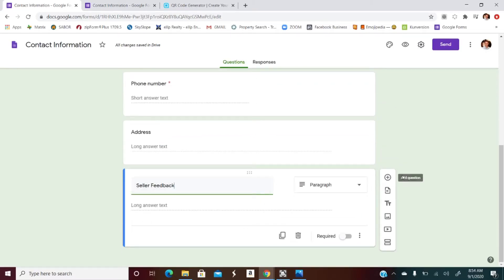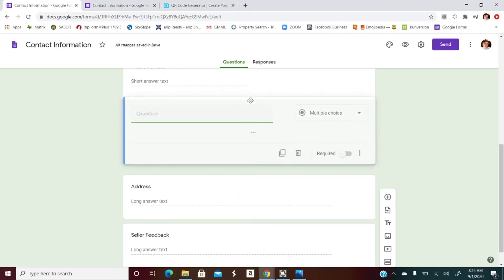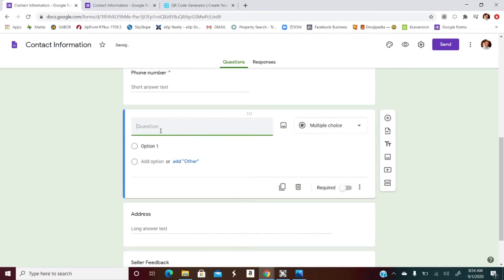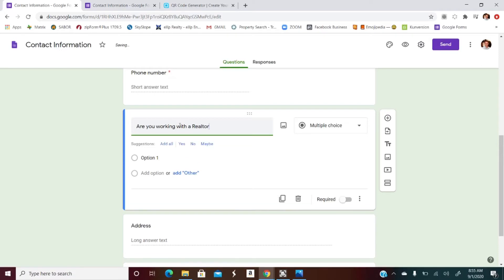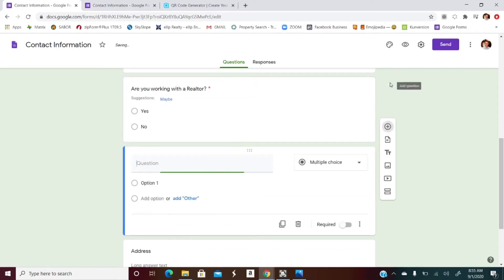Let's add a new question and bring it above the address field. The first question is: 'Are you working with a realtor?' — pretty good to know, right. It gives you suggestions — go ahead and take Yes and No, because those are both the answers we're looking for. I want to make this required, so I can provide the best service for them.